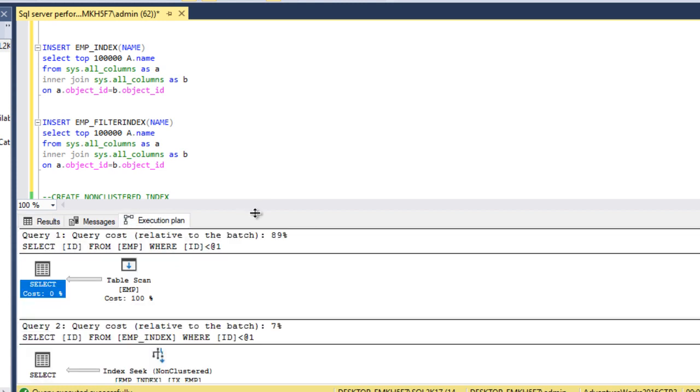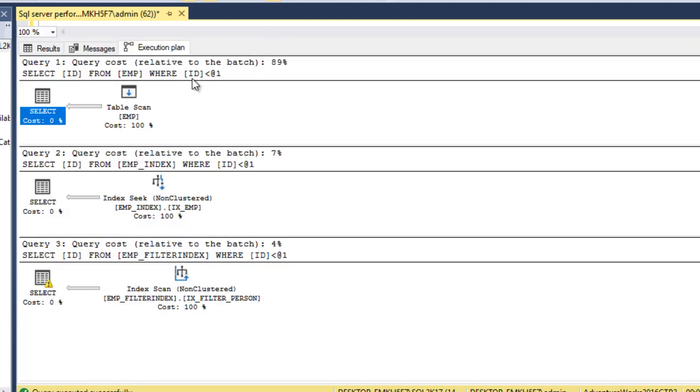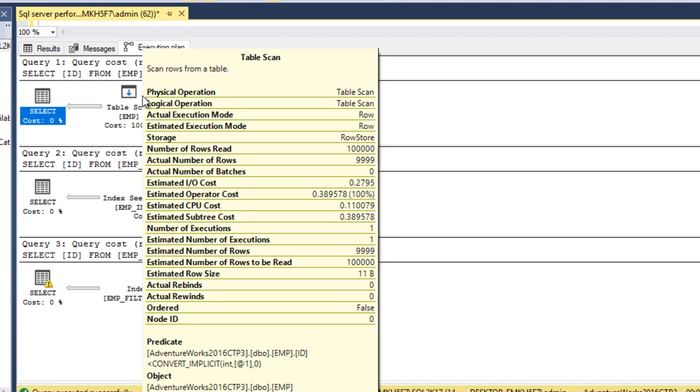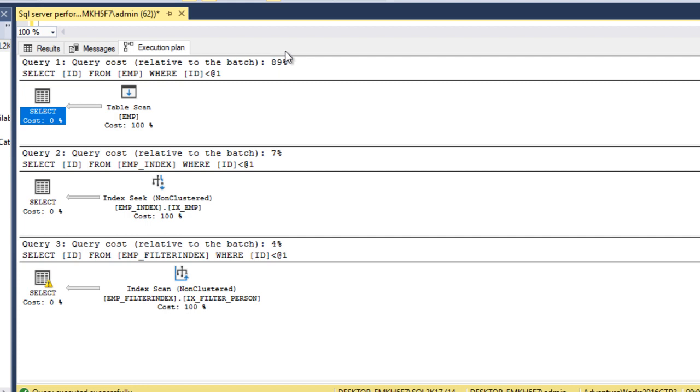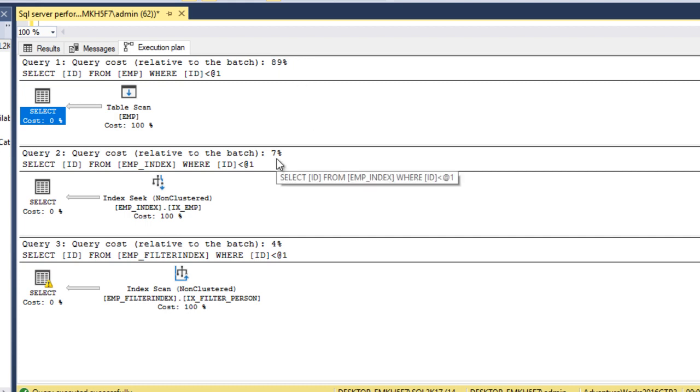Here as we can see, for no index it's 89% of the cost. This is the relative batch cost. Next is 7% once we have created a non-clustered index. Third is non-clustered index with where clause, that is Filtered Index. It's going to take only 4% cost relative to the batch.